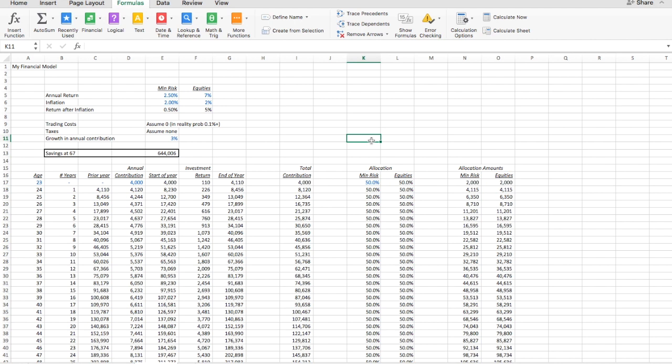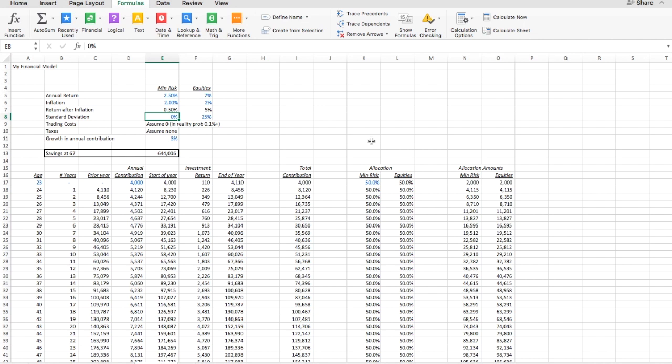It's called standard deviation. Let's just copy these numbers down. We call this 0 and 25. Just very briefly, it's obviously a gross simplification to have the minimal risk asset have zero risk and it's not a reflection of real life. The reason I do it is to keep the model simple and also because otherwise we would be needing to introduce correlation between the minimal risk asset and equities. Correlation is a measure of how they move relative to each other.